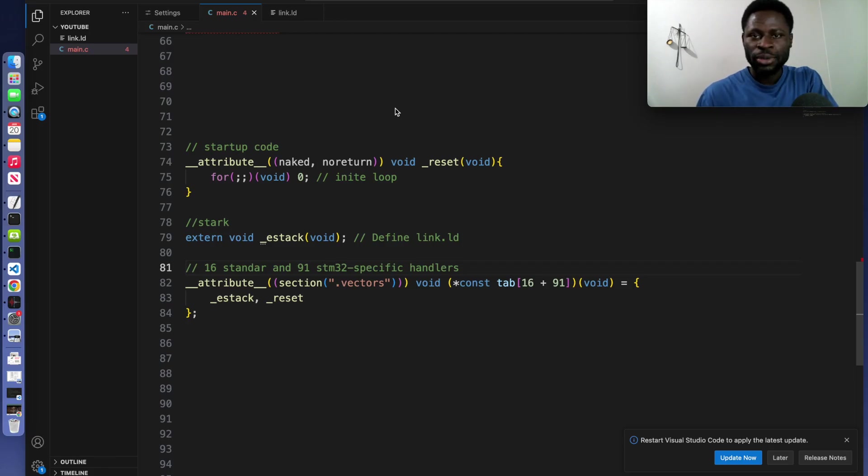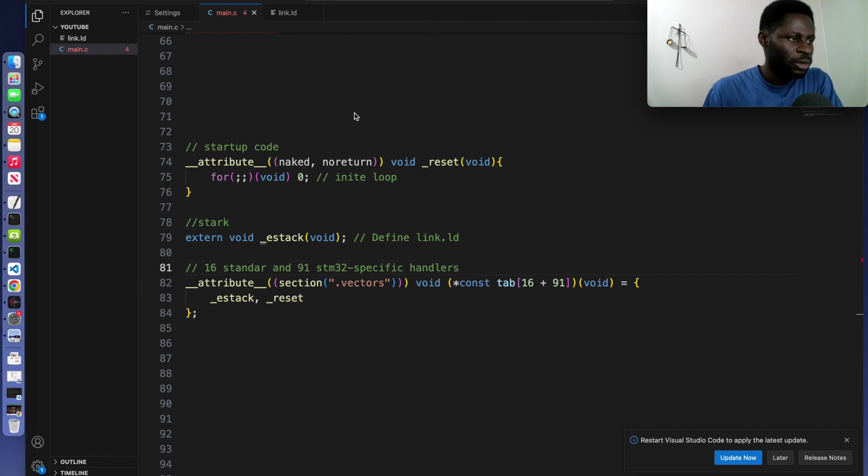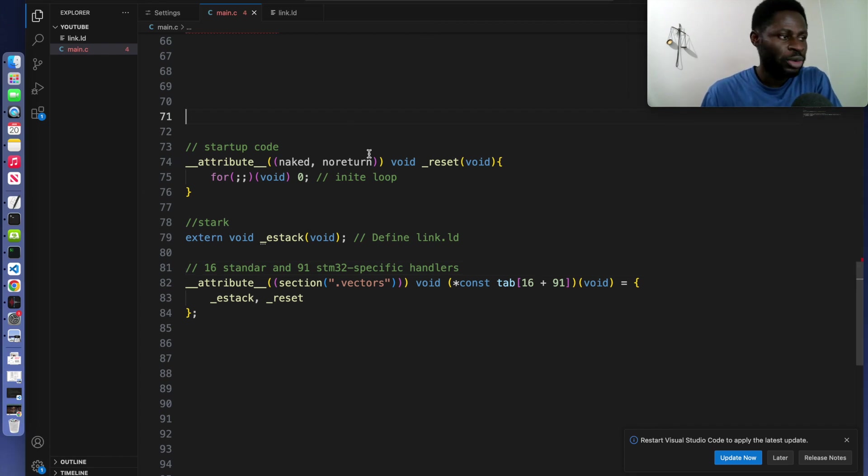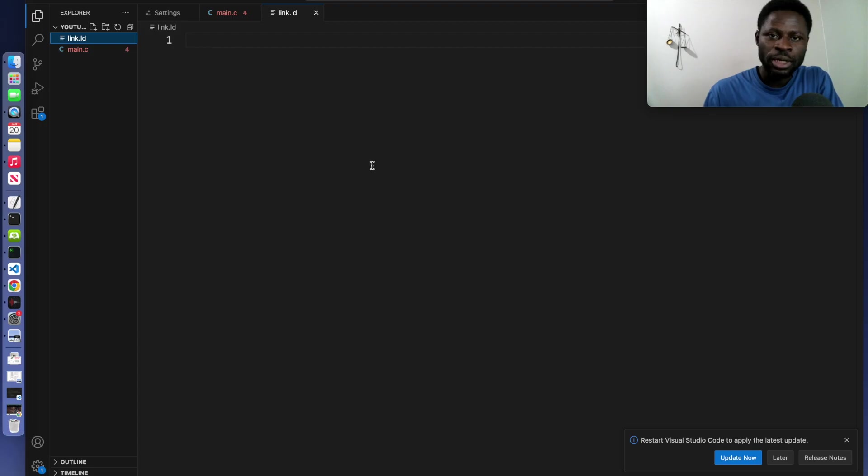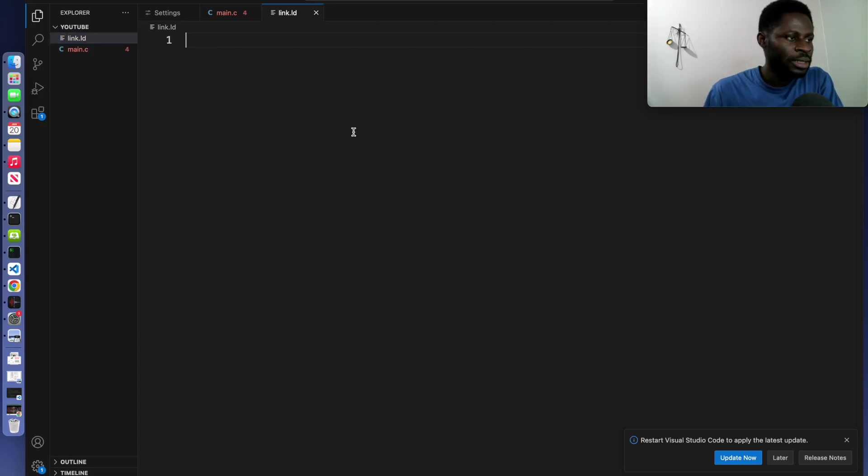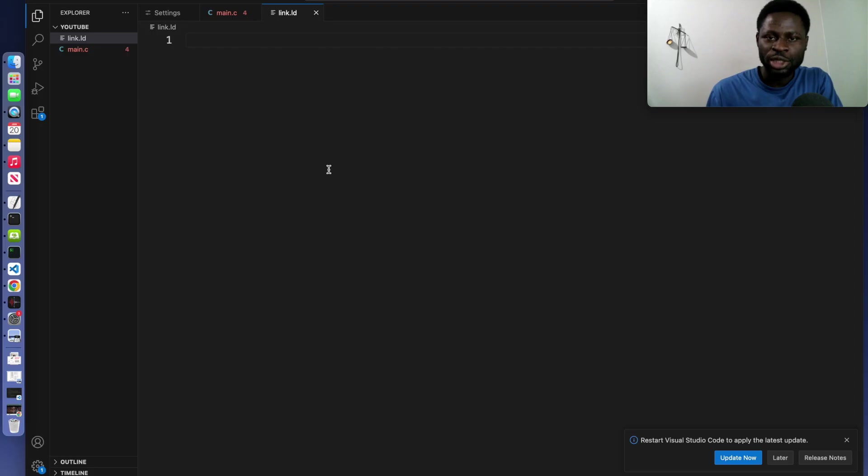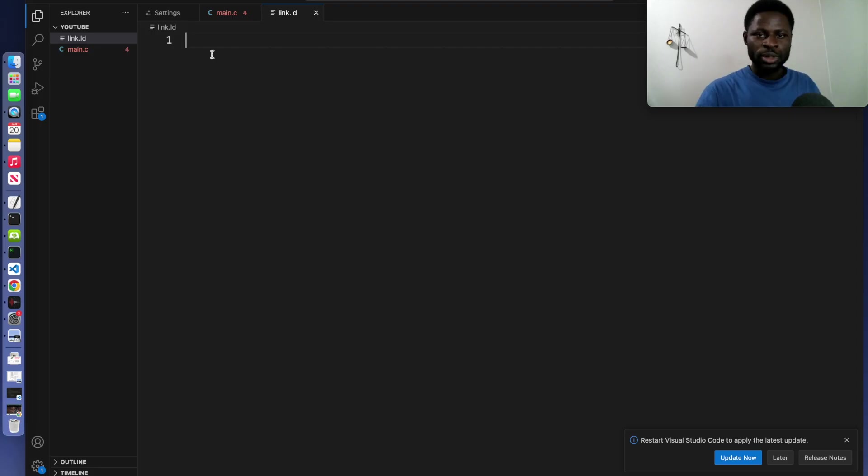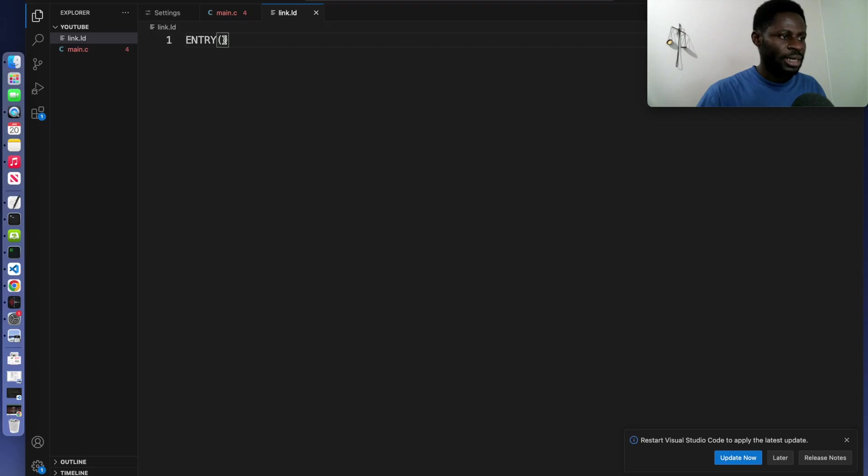So this is what we are going to do. I want you to go to where your program was created and create a file and call it link.ld. Now in this file, we are going to write the linker script for our simple program. The first part is the entry. Write entry and inside entry we will write our reset.